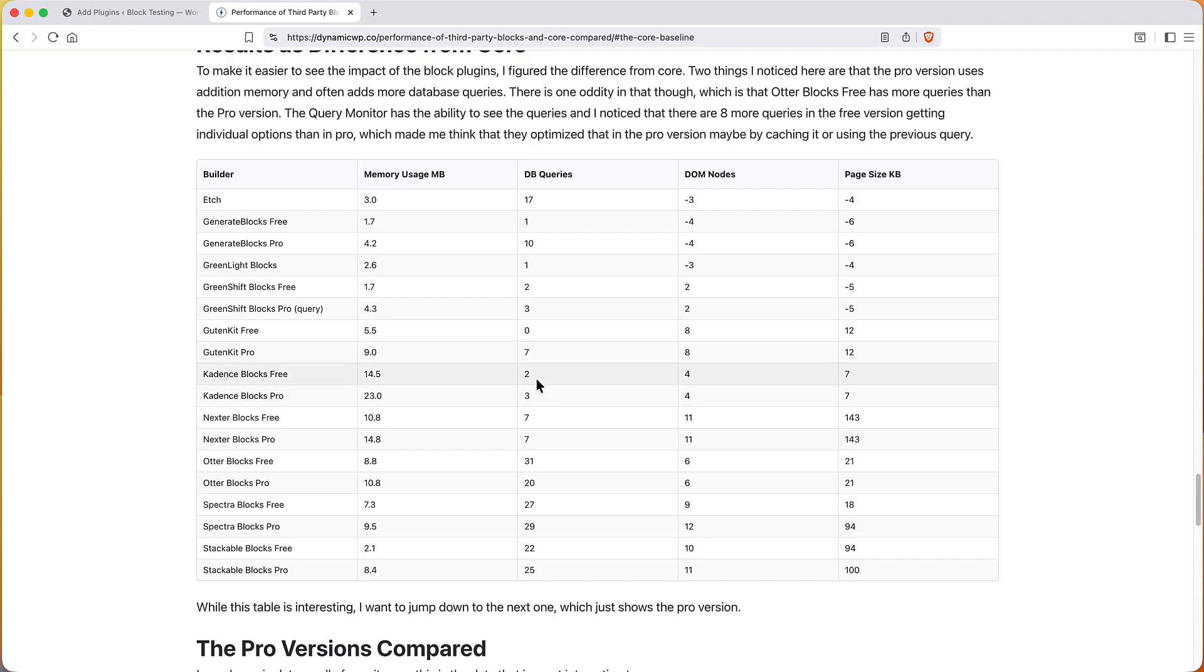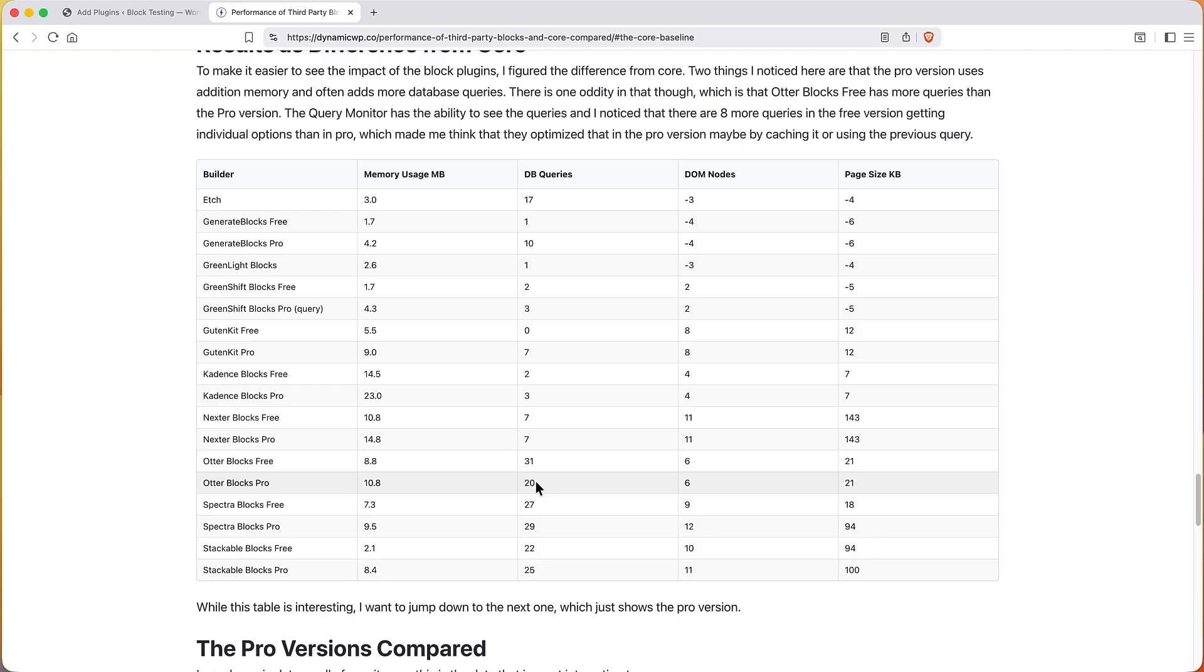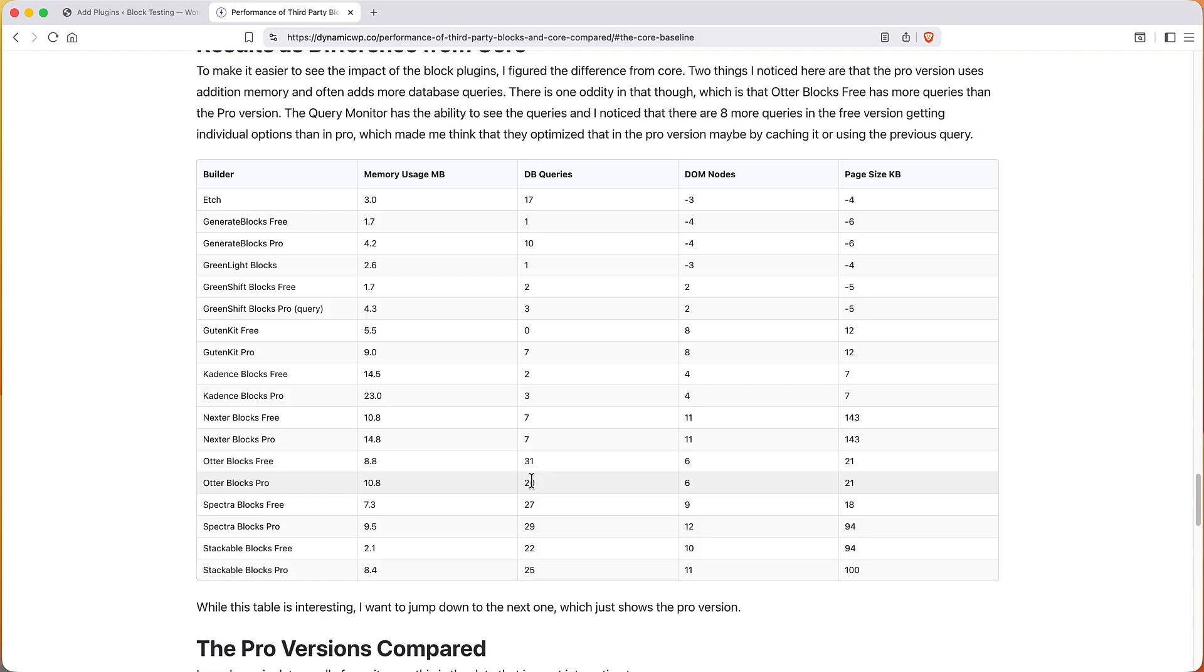There was only one place where that didn't hold true and that was for Otter Blocks. Free has 31 database queries in the free but only 20 in the pro, so that was kind of an oddity. So I looked, query monitor lets you see the queries, and I saw there were eight more queries in the free version that were fetching the options that had been set and were stored in the options table. And that told me yes you can optimize these plugins and that's an example where someone optimized the pro version to not query over and over again for the settings, but that didn't happen on the free version. So that's something that perhaps the Otter Blocks team can optimize.